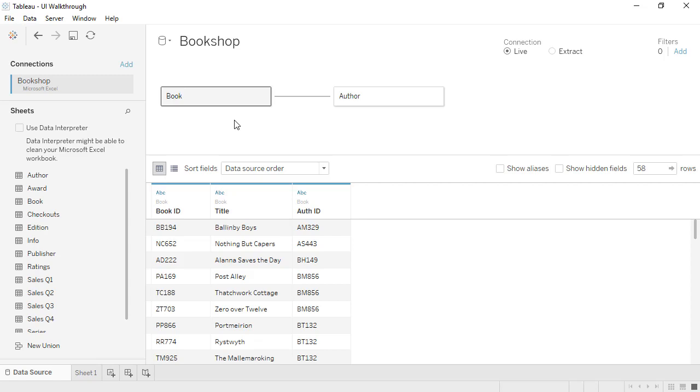Tableau automatically figures out the join type, the right aggregation, and how to handle nulls. There are some instances where we may want to create a join, such as if you need to join on a calculation.